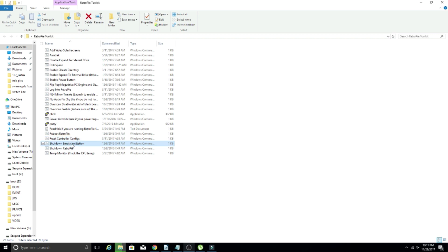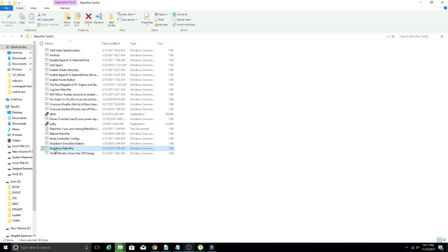Shut down emulation station. So that one I haven't really used too much, but essentially it'll just shut down emulation station, go to the terminal. Now, the one that I have used quite a bit is shut down retro pie. So shutting down retro pie does exactly what it says. It shuts down your system. So why would that come in handy? Well, it can come in handy for a couple reasons.